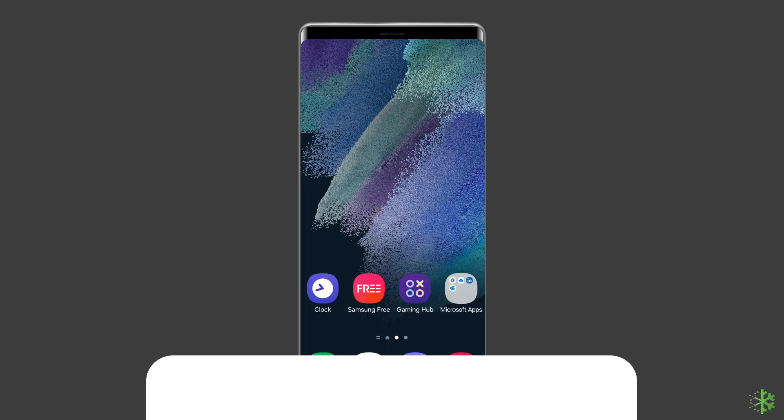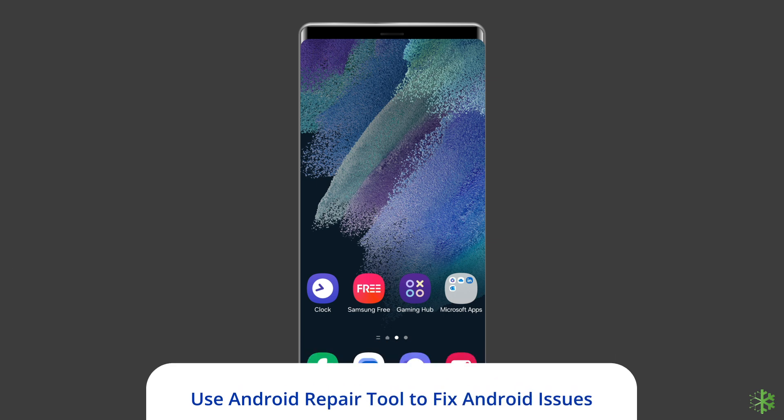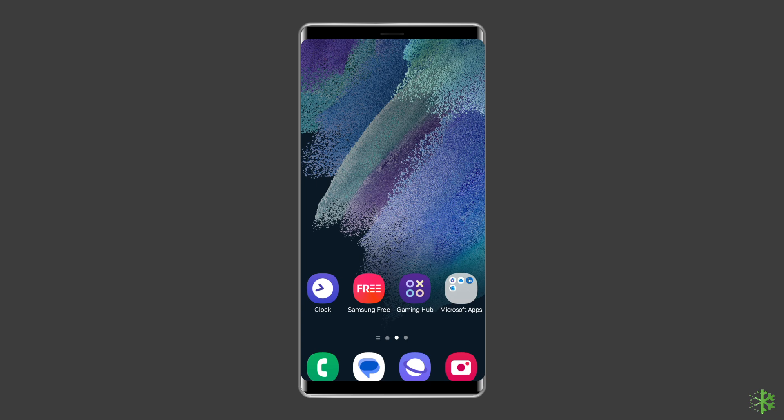Use Android Repair Tool to fix Android issues. If you are looking for an automatic way to fix Android issues or errors, then opt for the Android Repair Tool. This software can solve Android/Samsung system errors and issues easily.